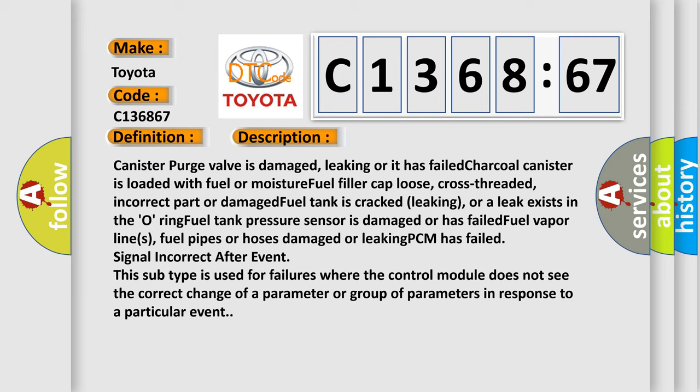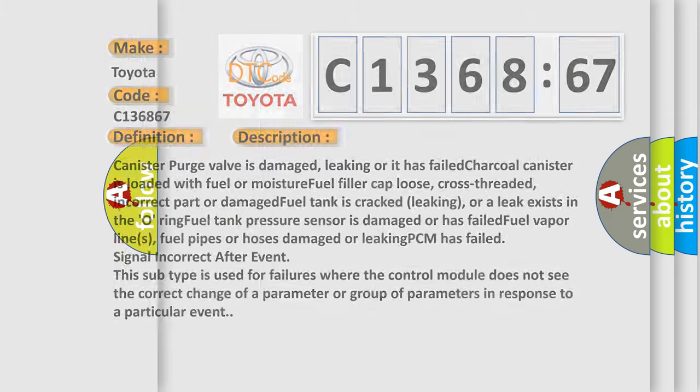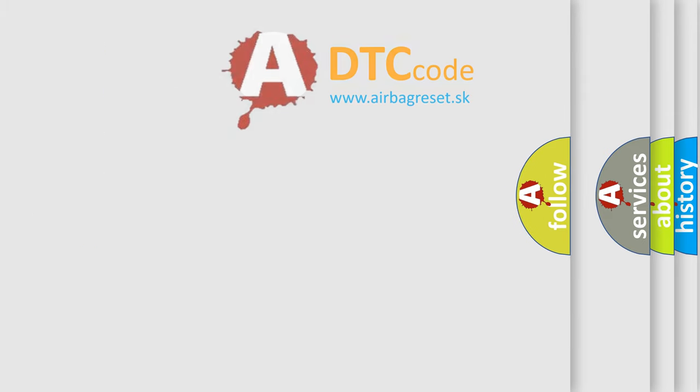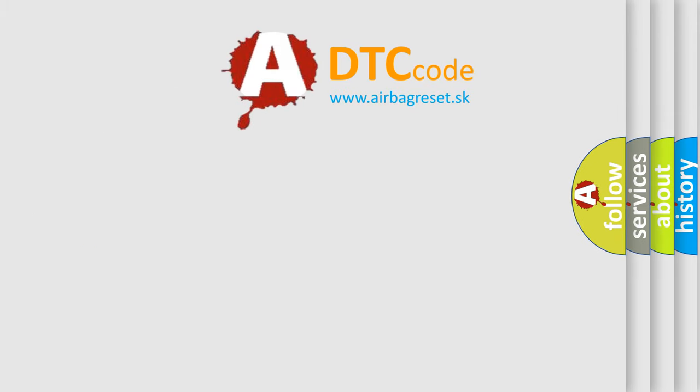Fuel vapor lines, fuel pipes or hoses damaged or leaking. PCM has failed signal incorrect after event. This subtype is used for failures where the control module does not see the correct change of a parameter or group of parameters in response to a particular event.